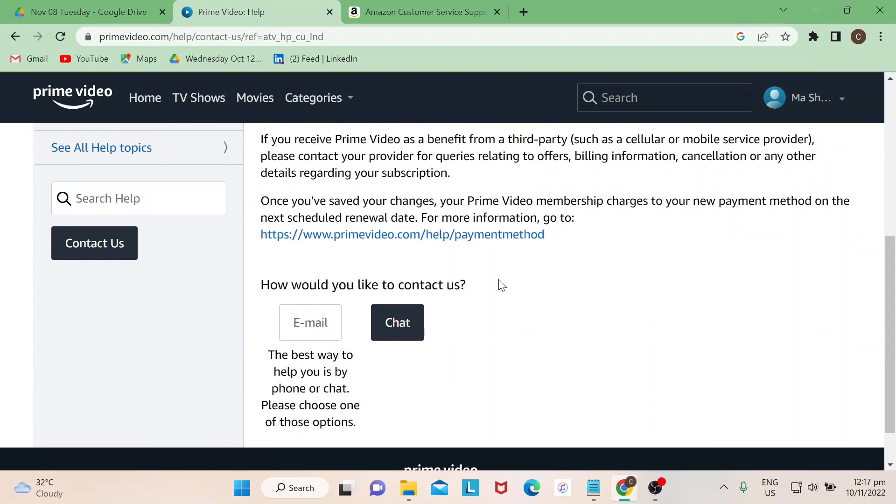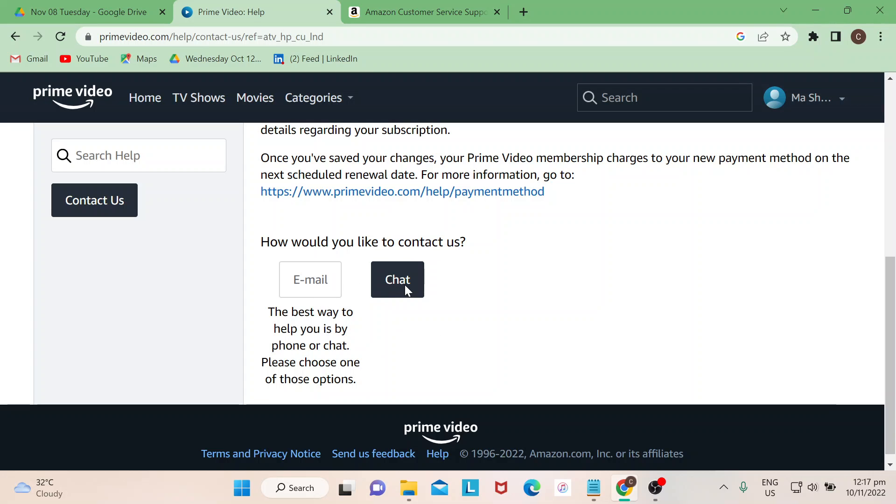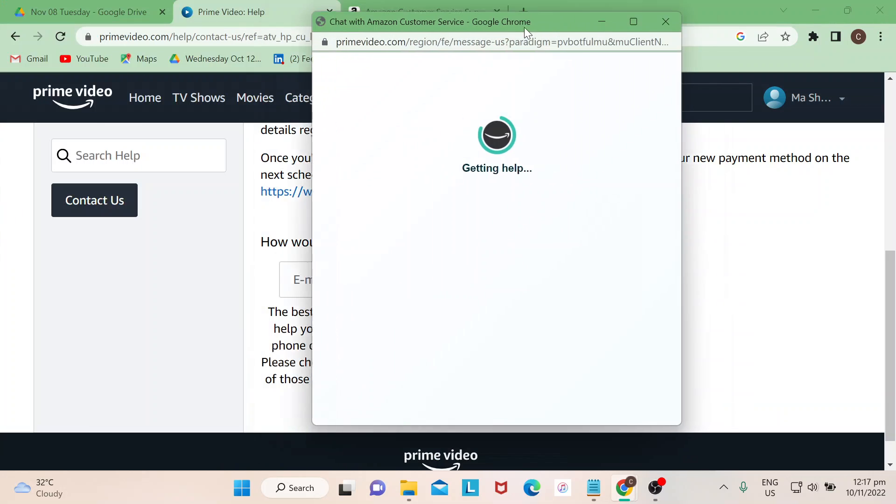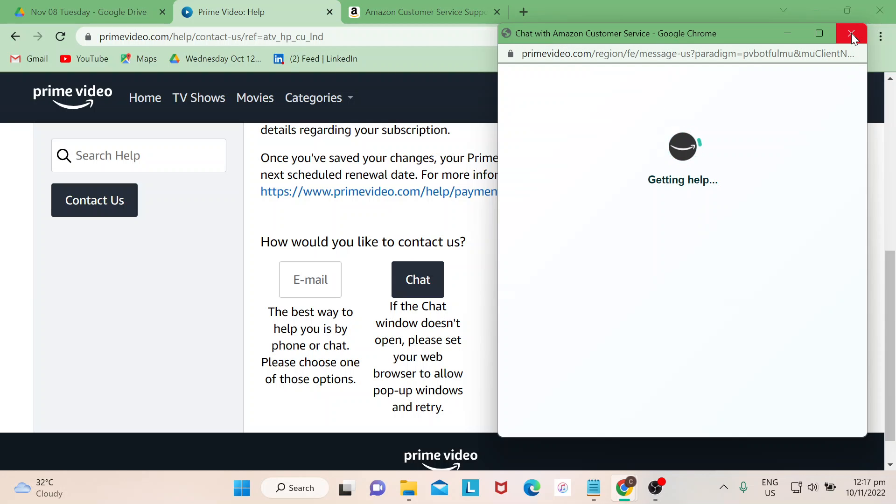But say for instance if you just really want to contact customer service, you have an option to chat. Once you click on Chat, another window would actually pop up and it says Chat with Amazon Customer Service. From there, let me just close that one since I don't need any help right now.